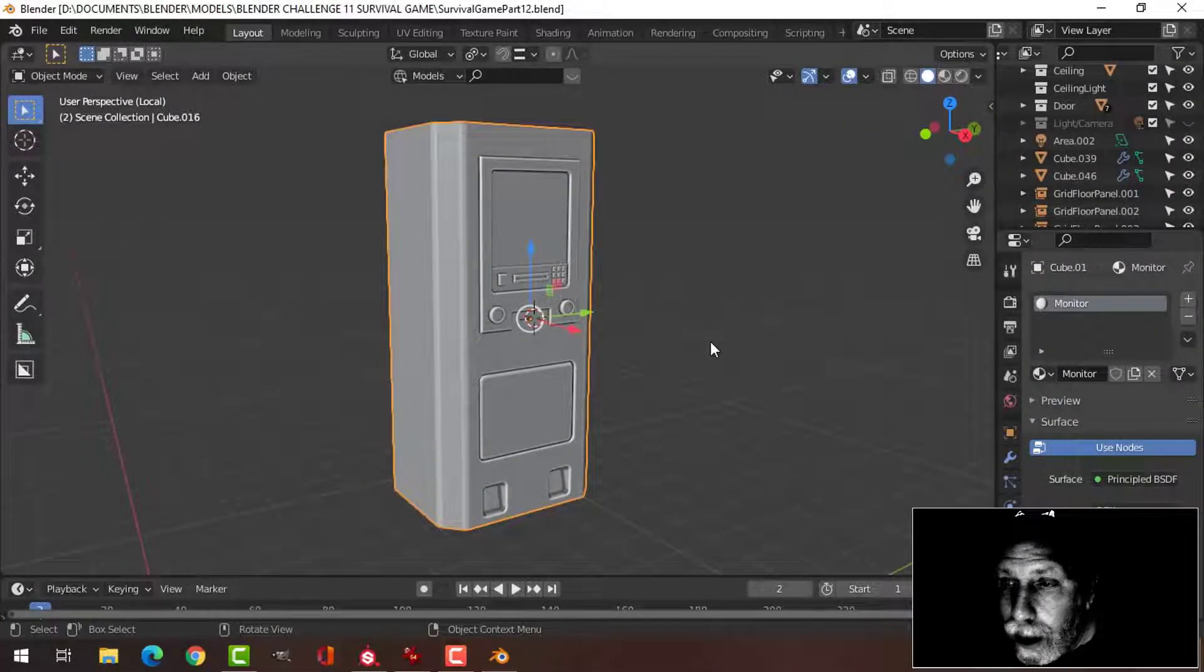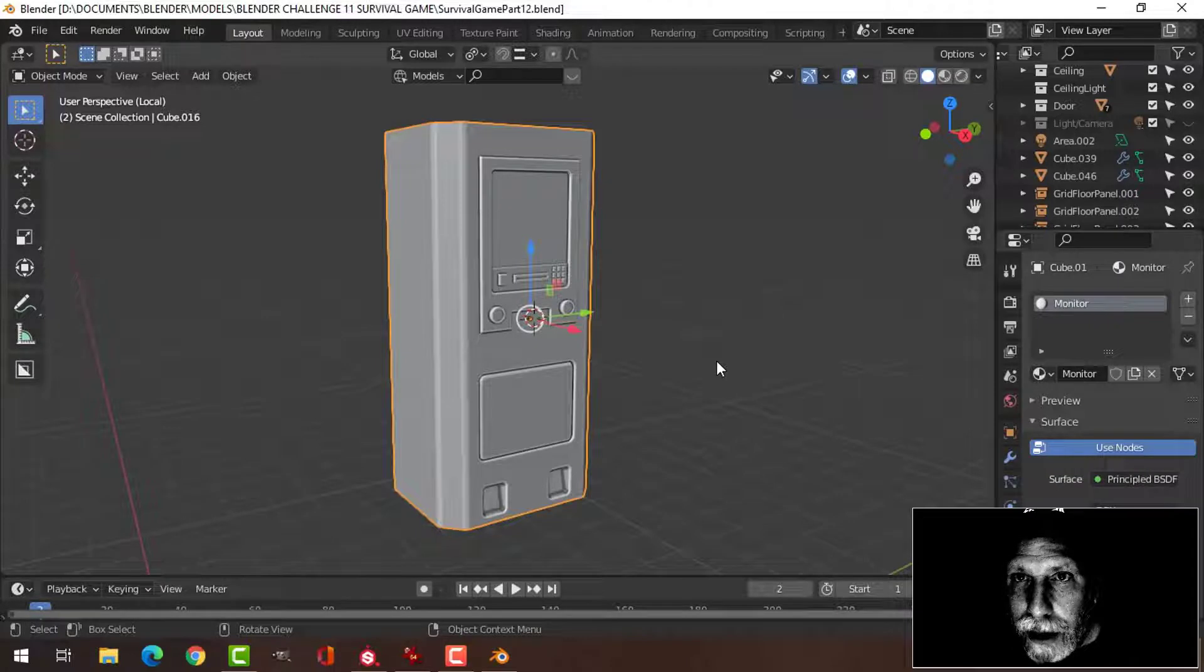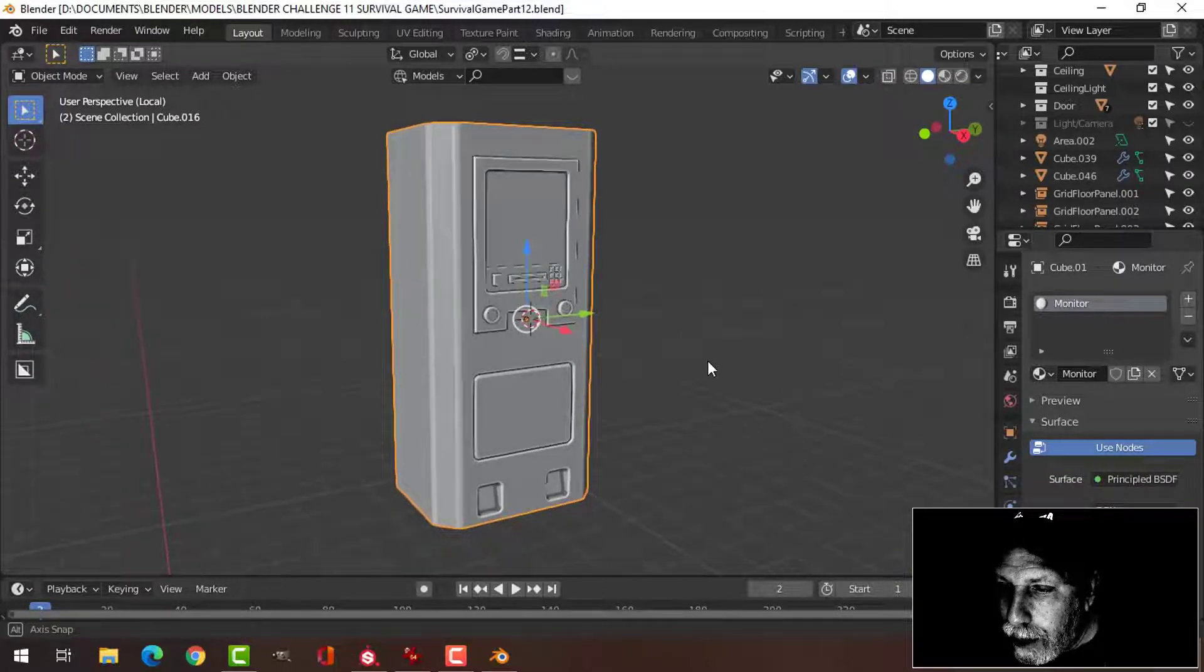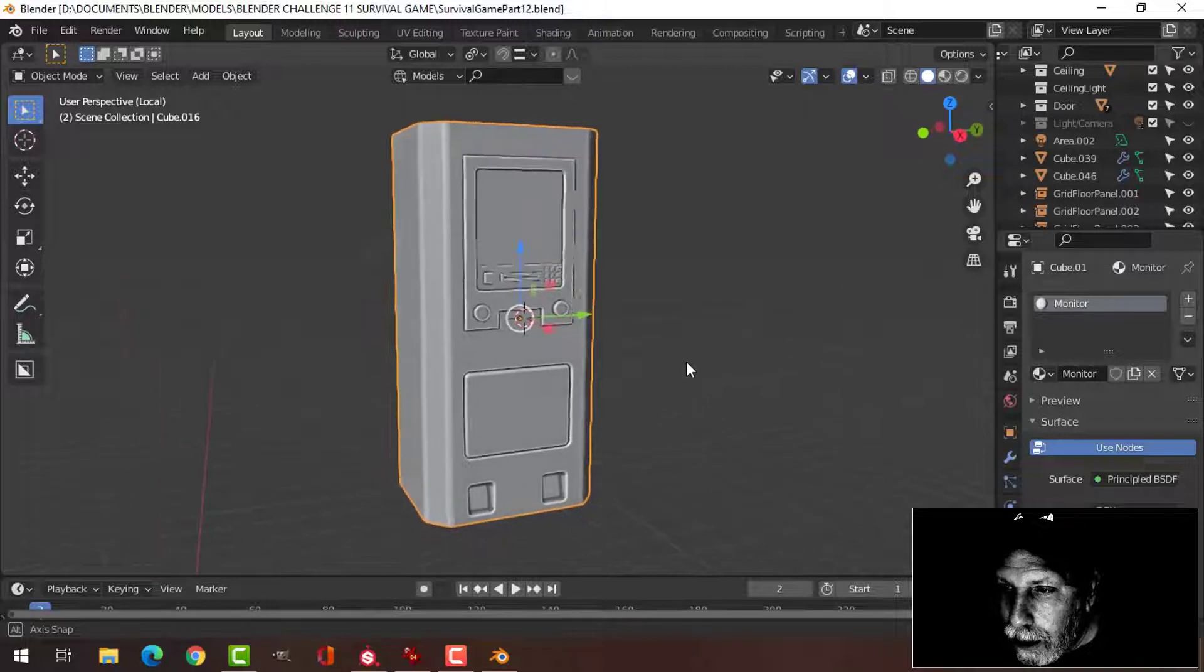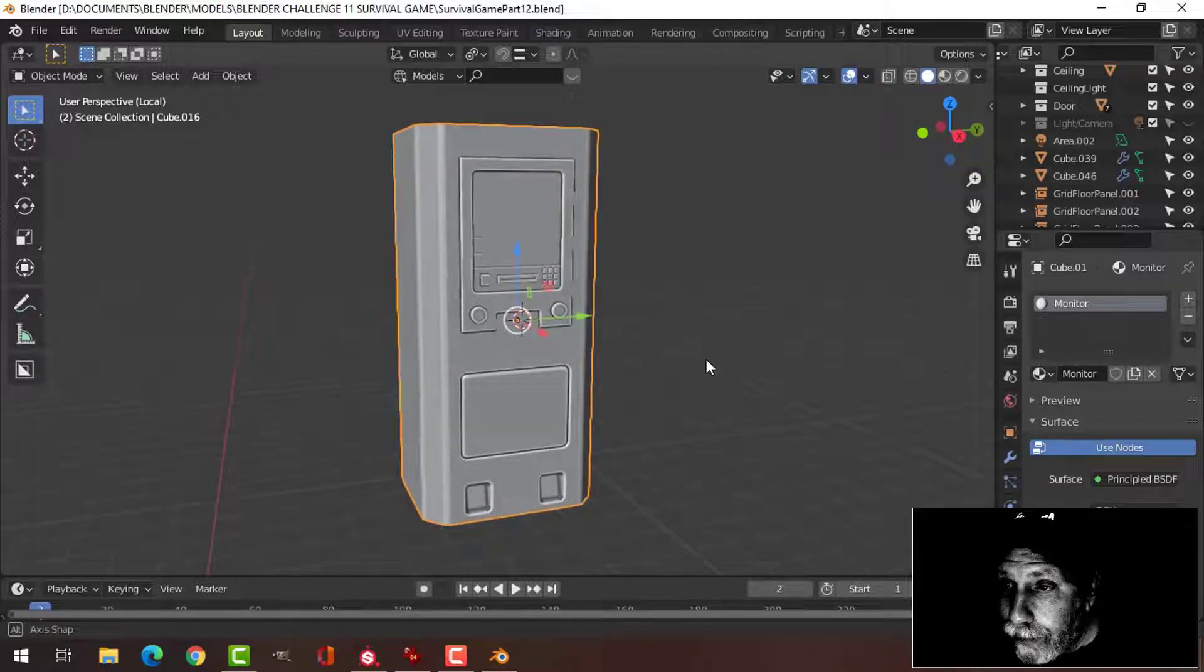In my last video I textured the sci-fi door for my entry to Blender Challenge 11 Survival Game. And now I'm going to do this thing that I'm calling a monitor.